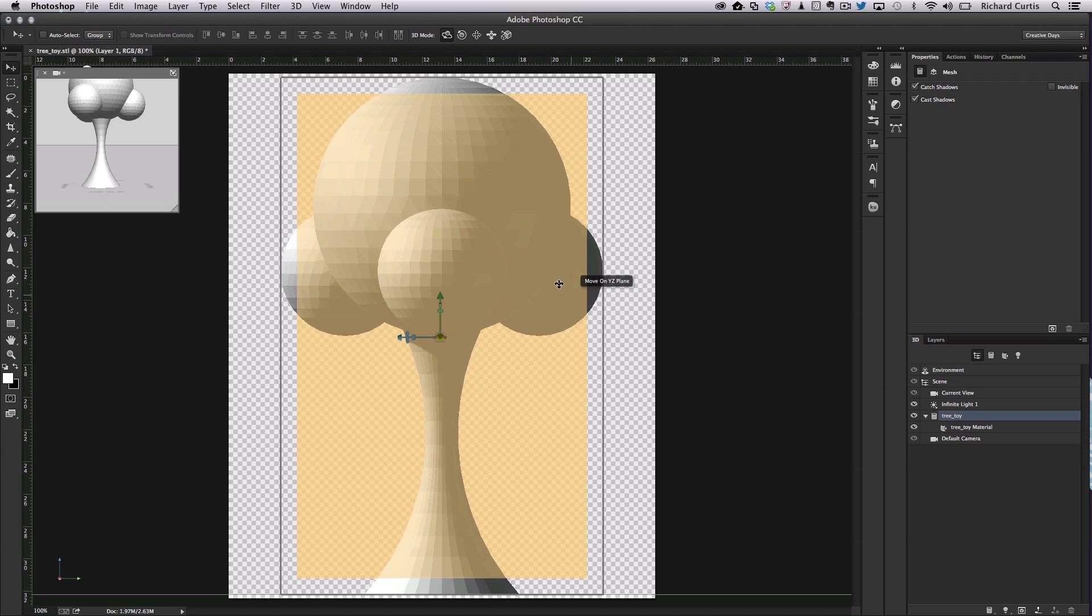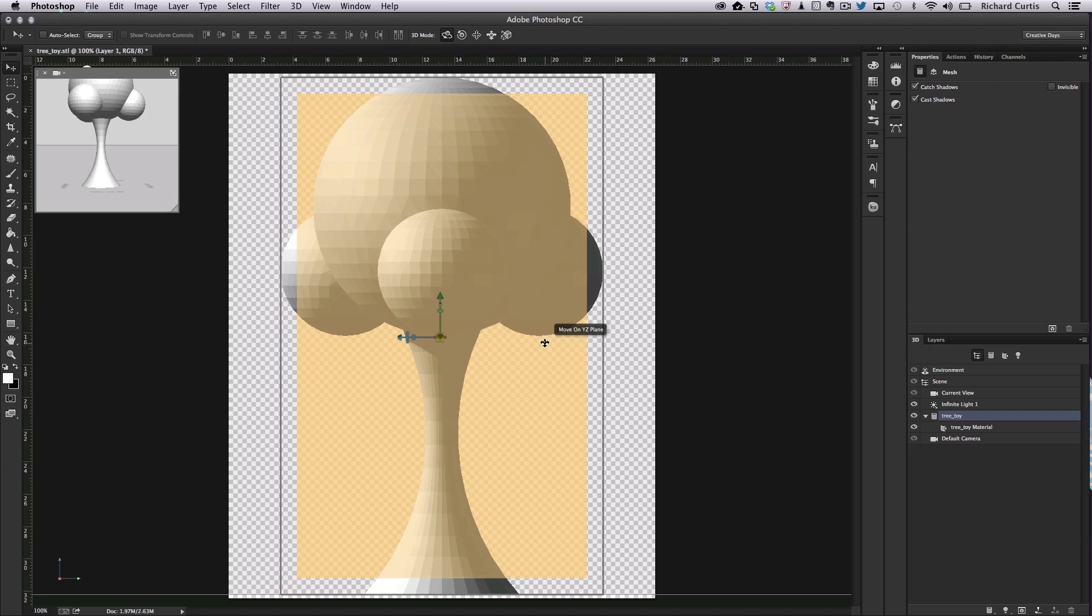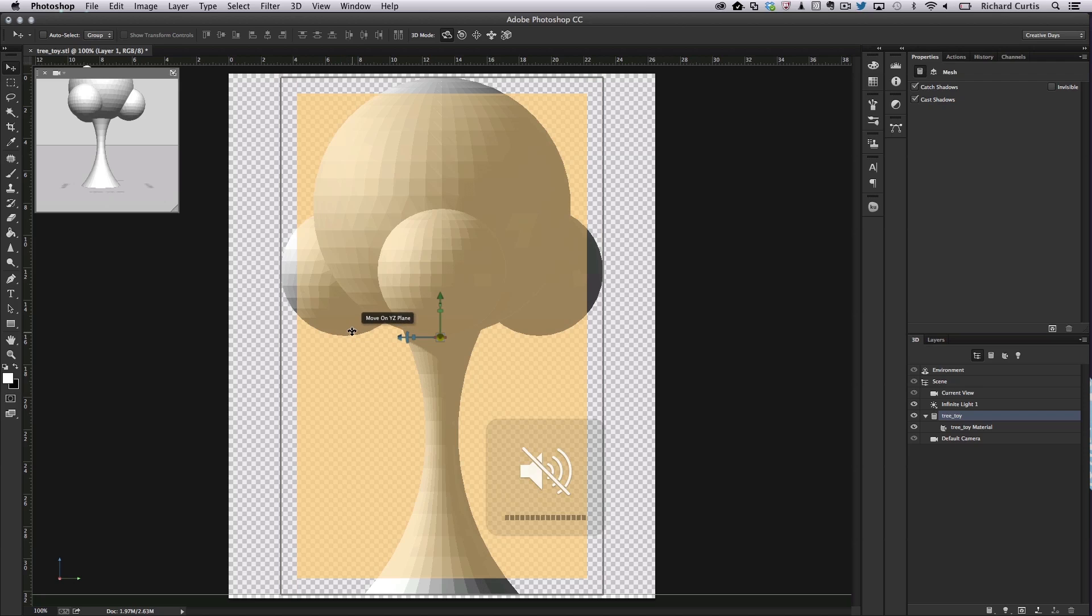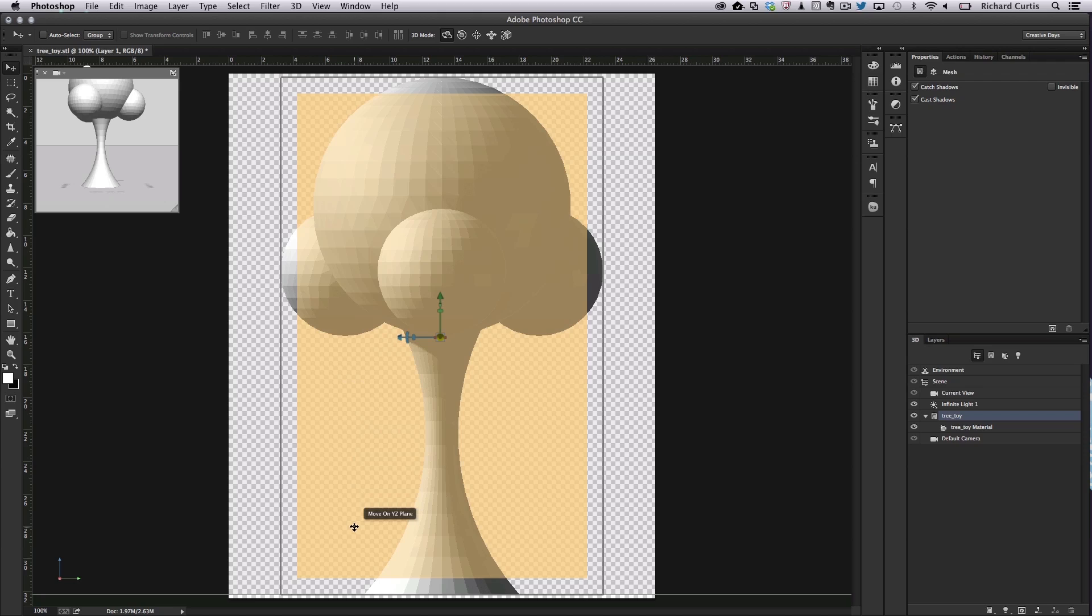However, when we get to these spheres, these spheres are actually suspended. There's nothing underneath them that's holding them up. As we're laying down these layers, it will lay down the bottom of the sphere. If there's nothing supporting it, it will fall to the floor and result in a failed print.